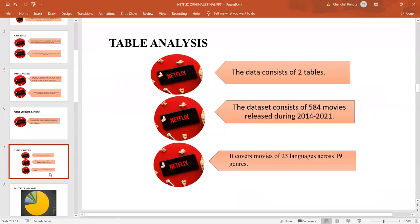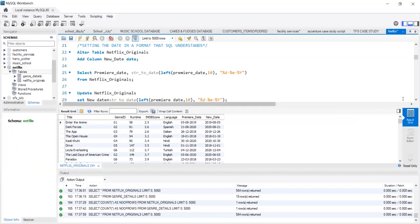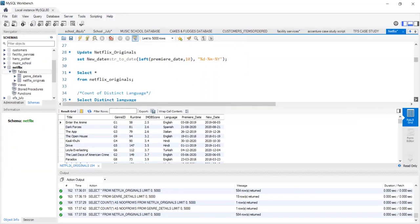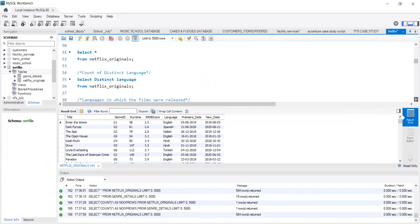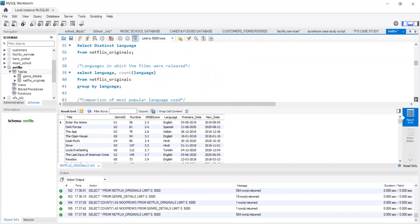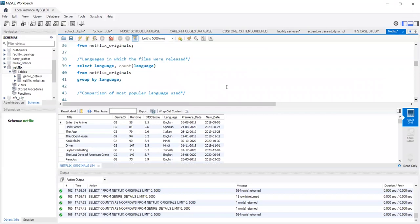Here, we are dealing with the dataset which contains 584 movies over the period 2014 to 2021 and 23 languages across 19 different genres. Let us see the number of movies that are premiered in different languages.